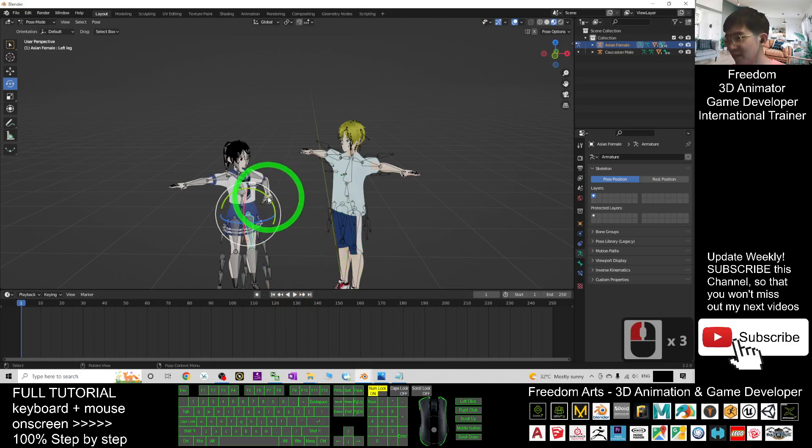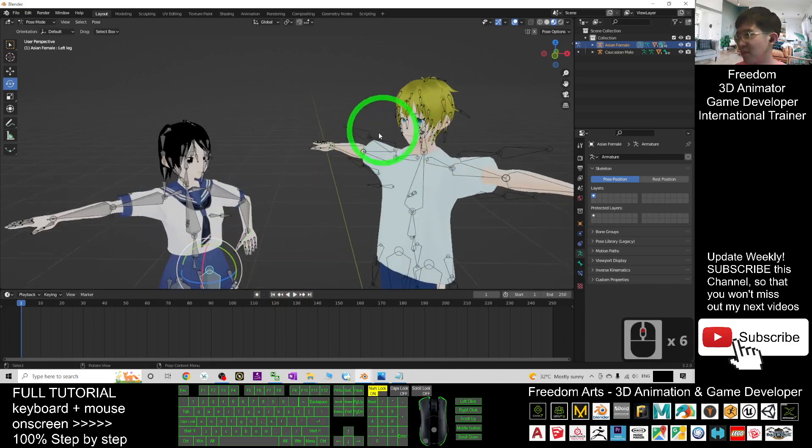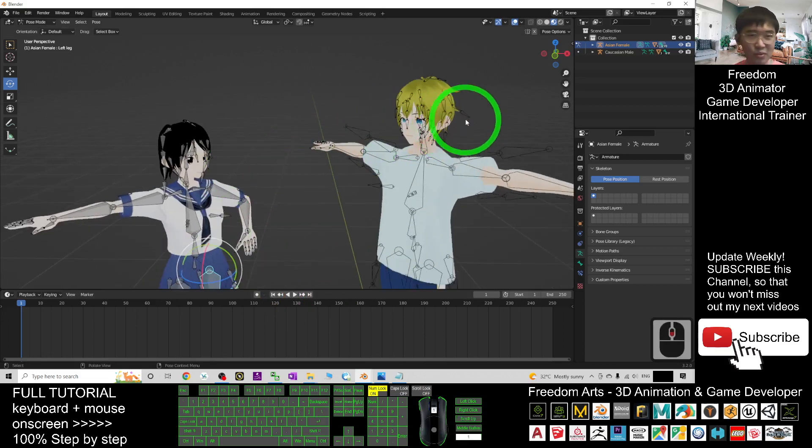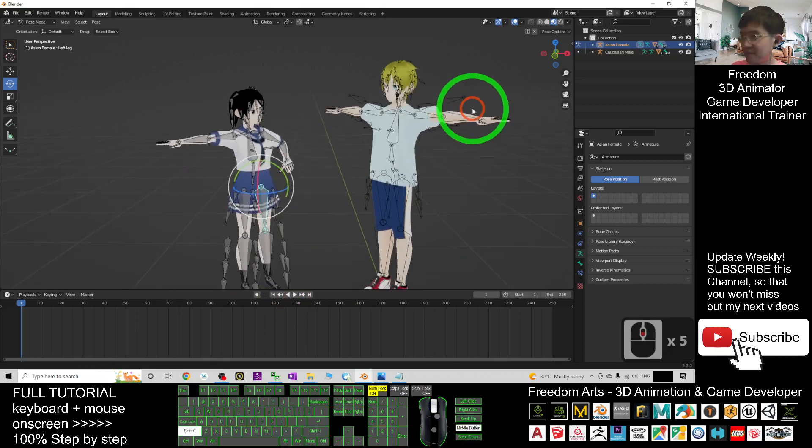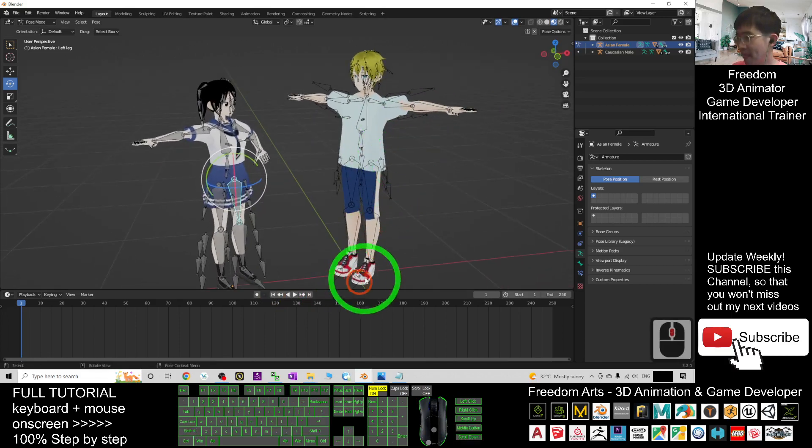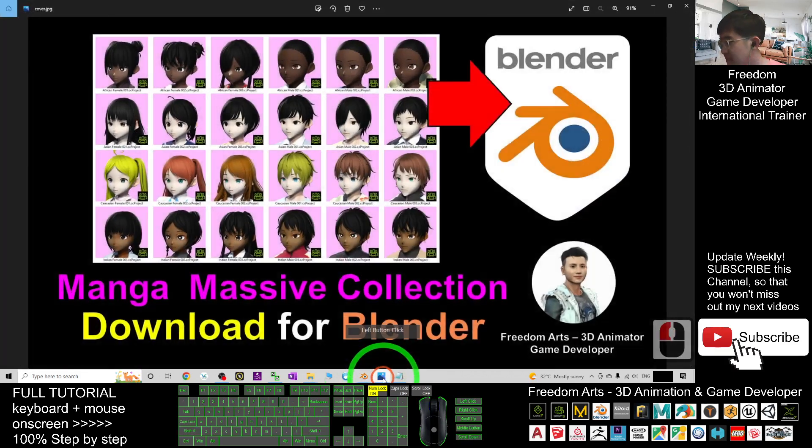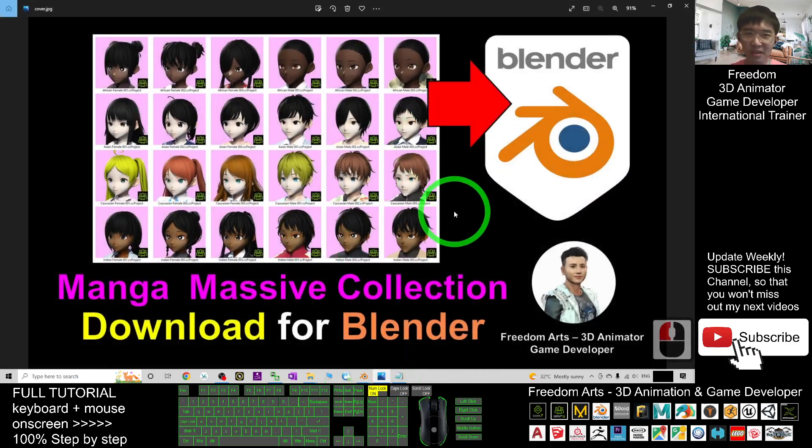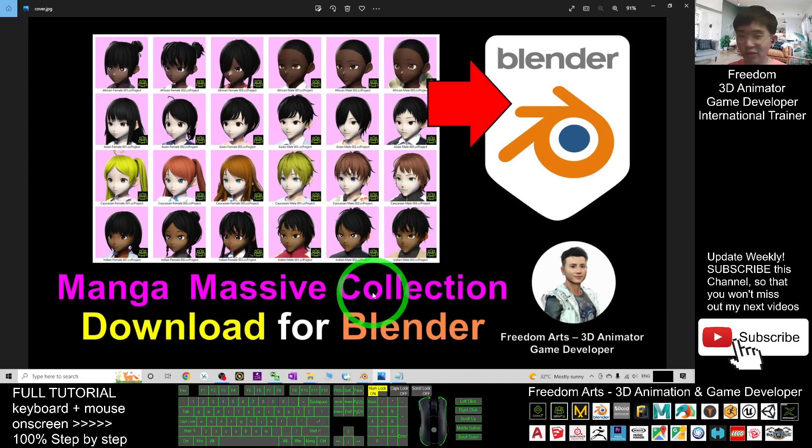You just go and move the skeleton or facial expression to create animations. That's all for today about my sharing of the manga massive collection for your Blender 3.2.